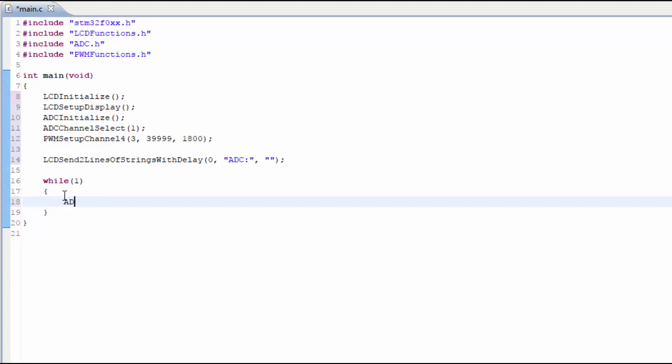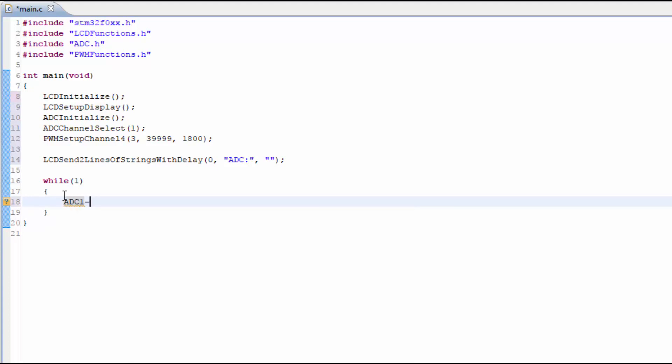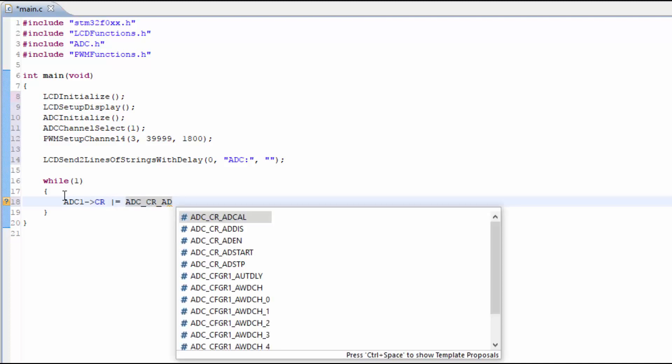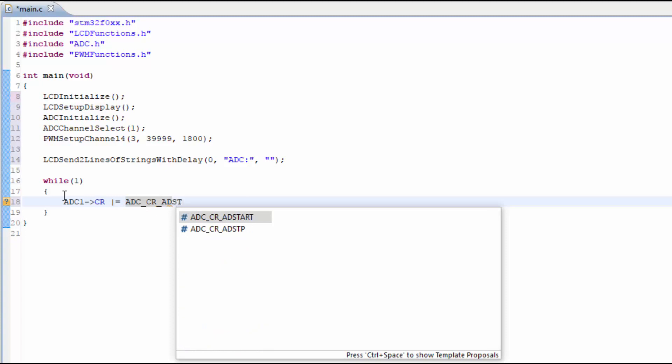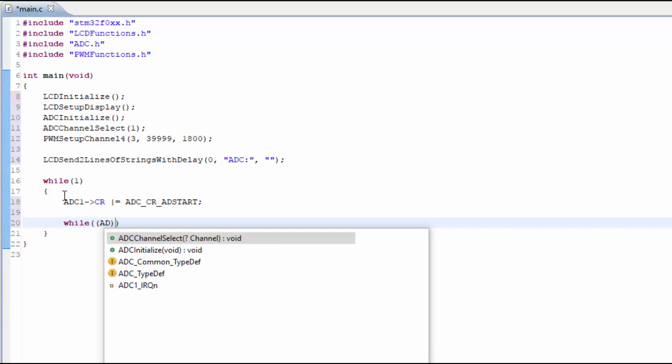To start the conversion, we'll use the control register and the bit called ADStart. Right when you invoke the ADStart bit, the microcontroller is going to start to go through a process of conversion.